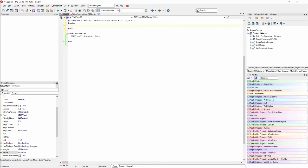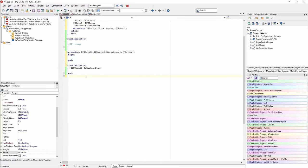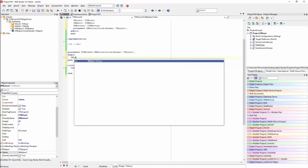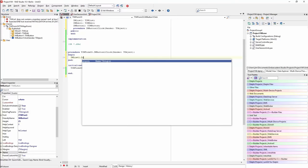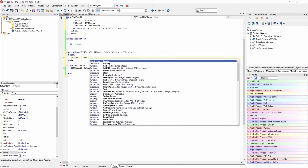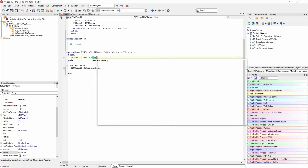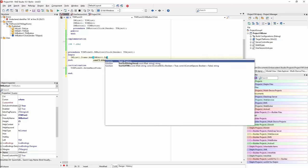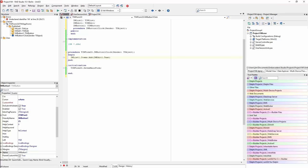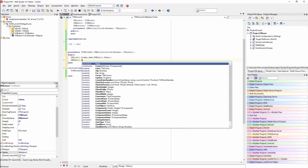We'll go to the button and write some Delphi code — you could do this in C++ as well. We'll say IWList.Items.Add, pass in IWEdit1.Text, and then IWEdit1.Clear.